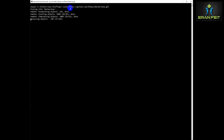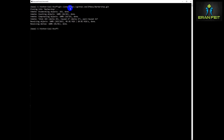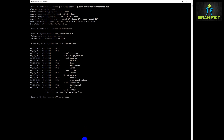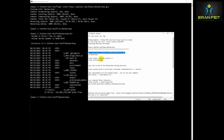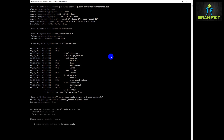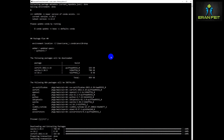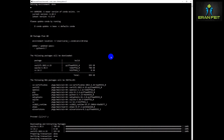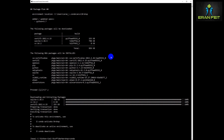First, we are going to git clone the library called Barbershop, and this will be our working directory. Next, we are going to create a conda environment based on Python 3.7. Let's run the command and then activate this environment as our current working environment.